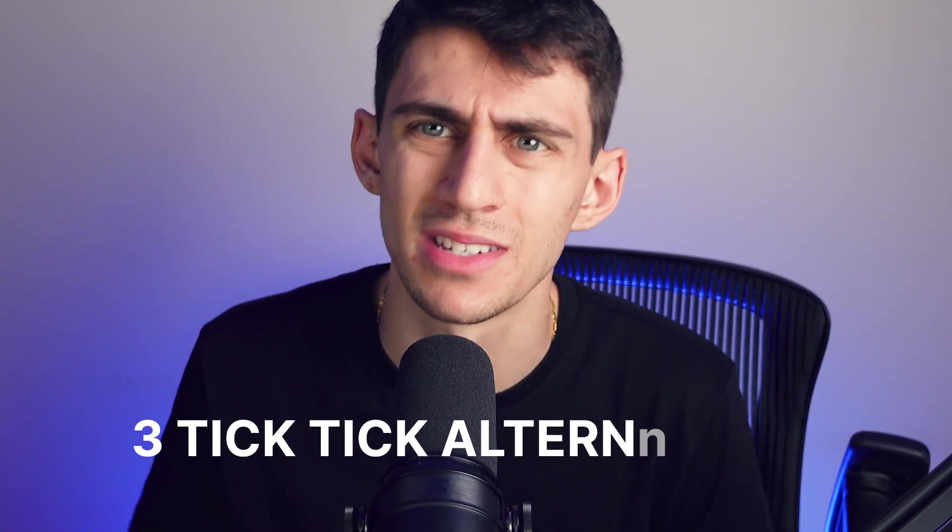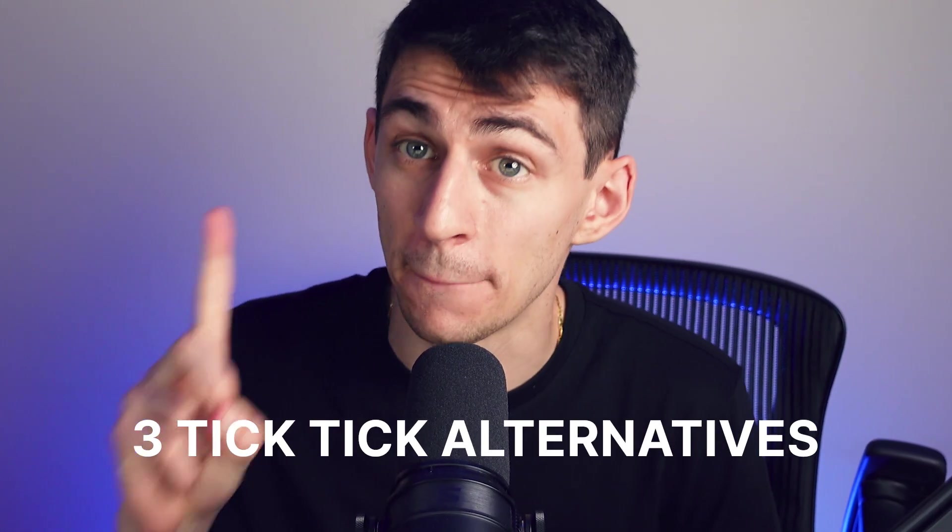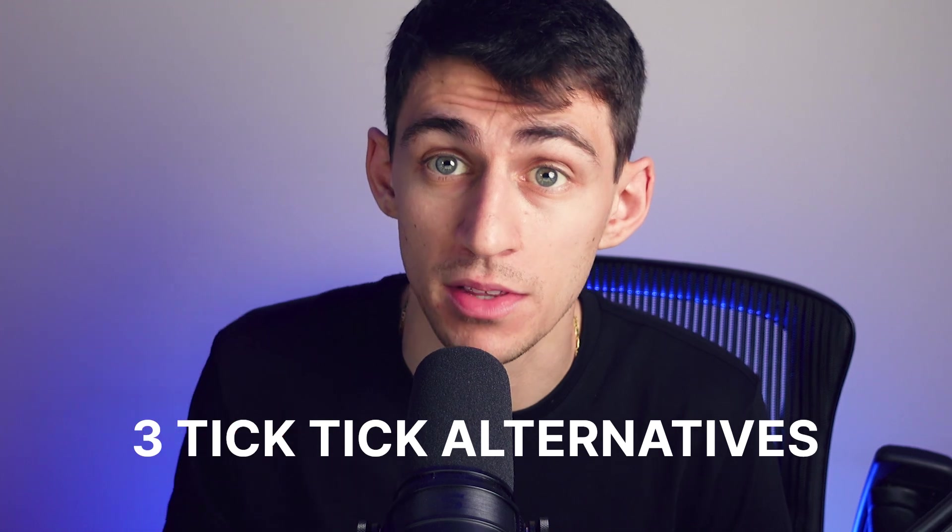So you might be using TickTick, and while it is a pretty great application, I'm not gonna lie. I'm an honest reviewer, and I'm extremely honest about the fact that there are at least three other options that might just be better than TickTick, or at least are pretty similar, and you should definitely give them a try if you haven't yet.